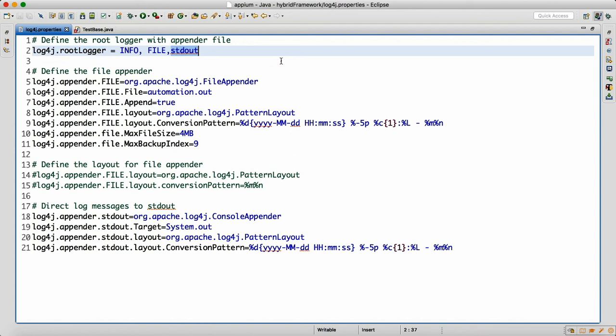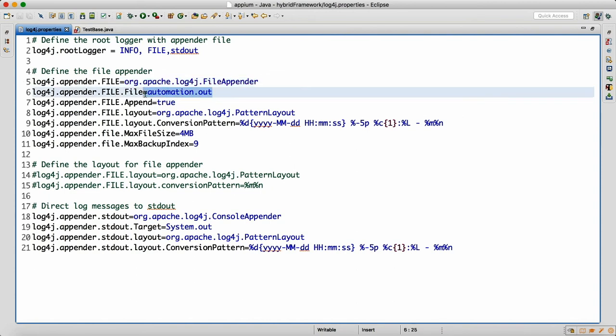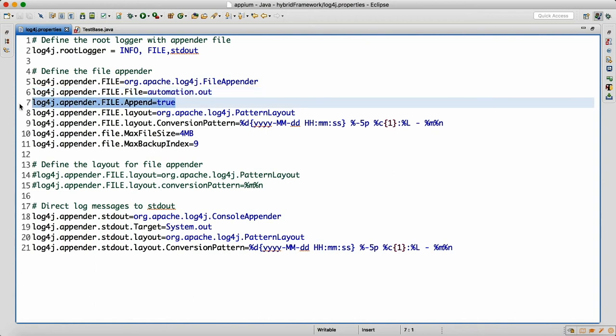We need to define the appenders to write the log to the console as well as to the file. To write to a file we use the FileAppender, specifically the package org.apache.log4j.FileAppender. In that file I want to write the log to automations.out. When we set append equal to true, it will not delete your previous log.